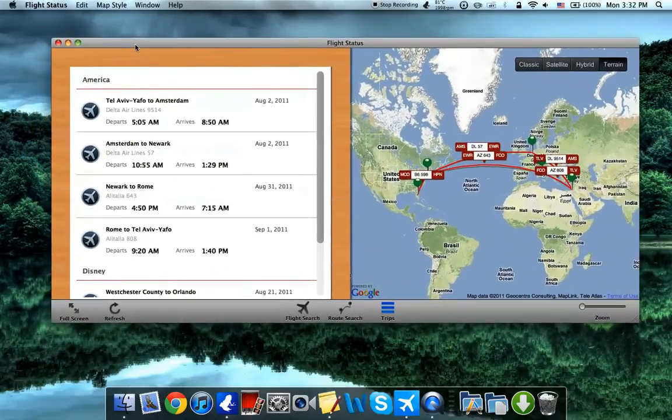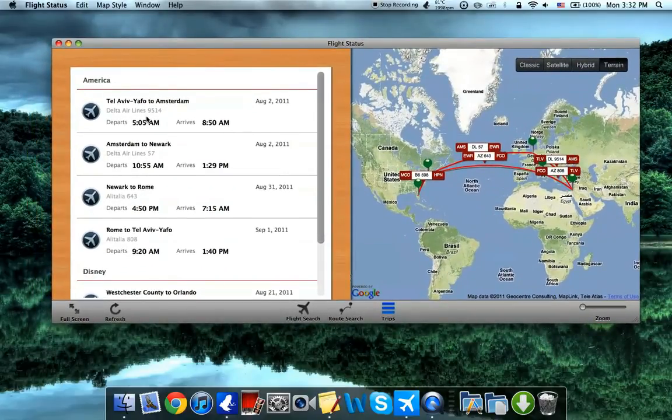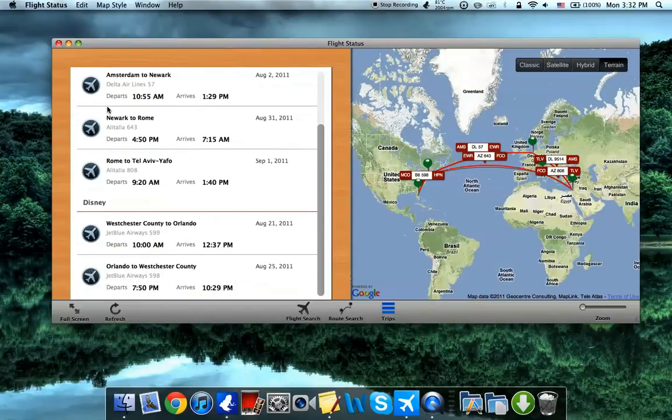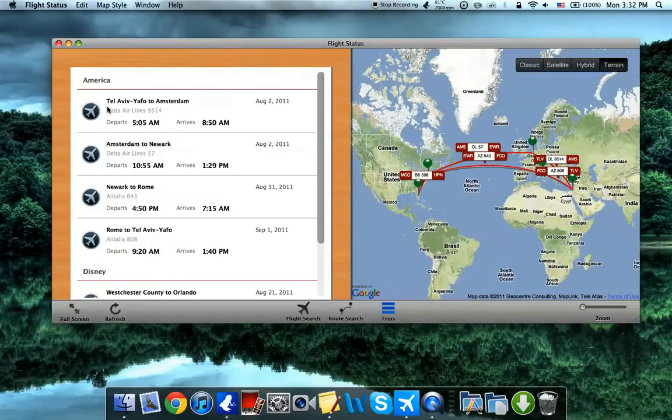What this app is, is it's a basic flight itinerary app that shows you all your scheduled flights.